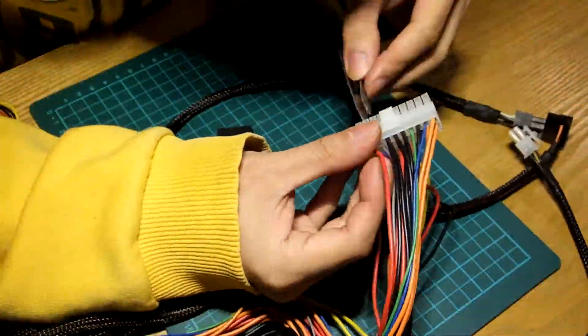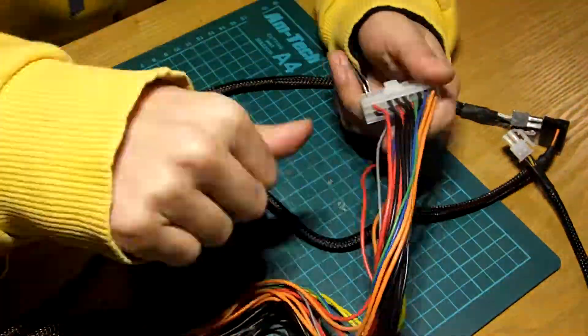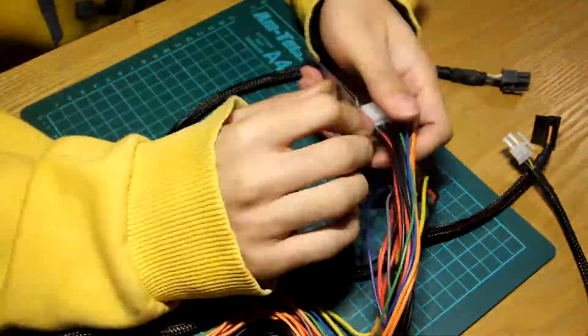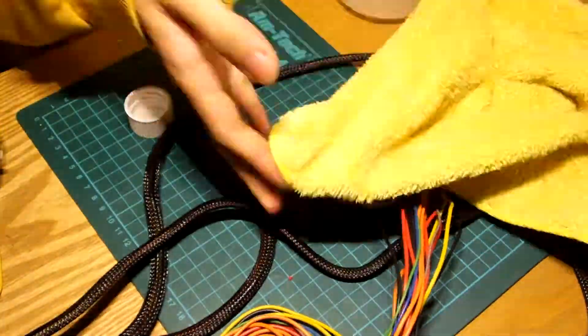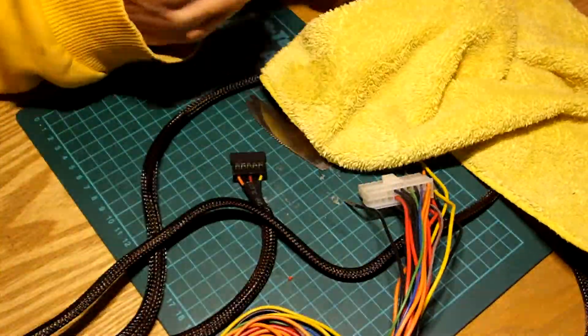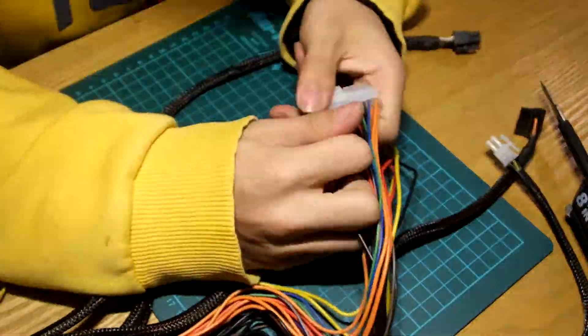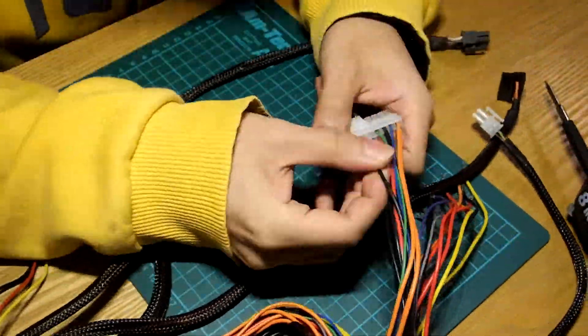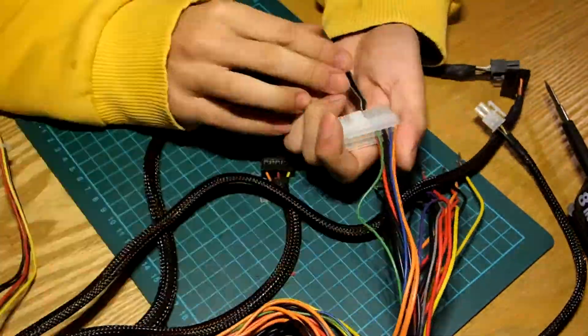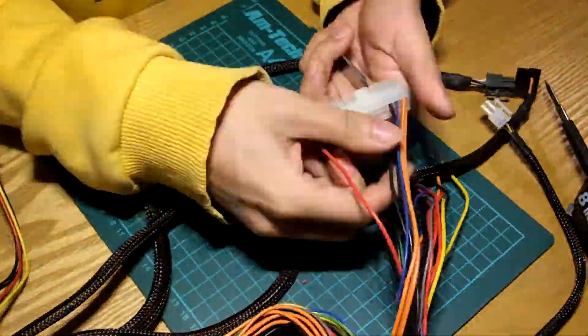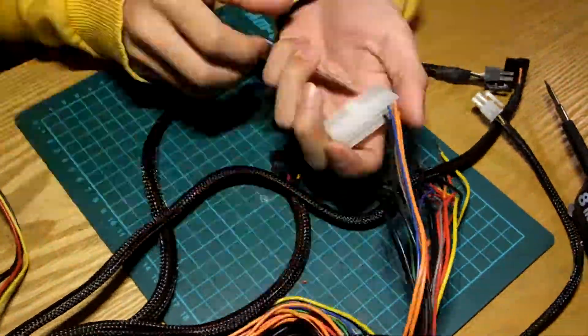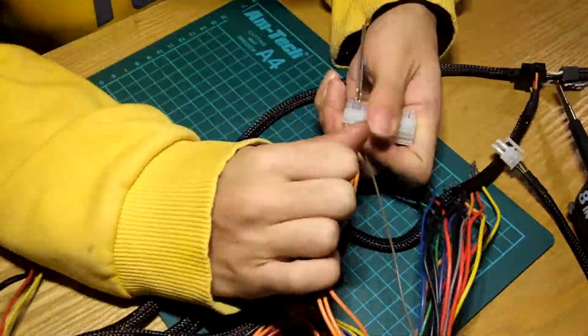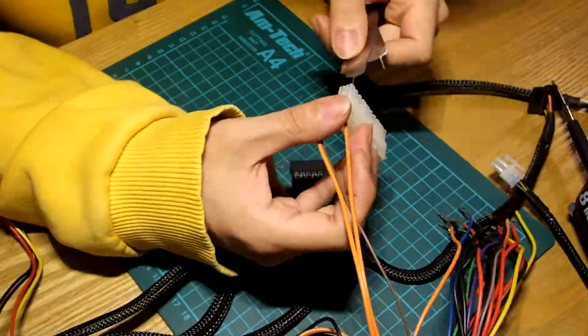Now for the main event. The ATX connector. I thought my 4-pin was painful to remove. Now it's multiplied 6 times. I had to stop for a while since I actually got cuts just from pulling these.